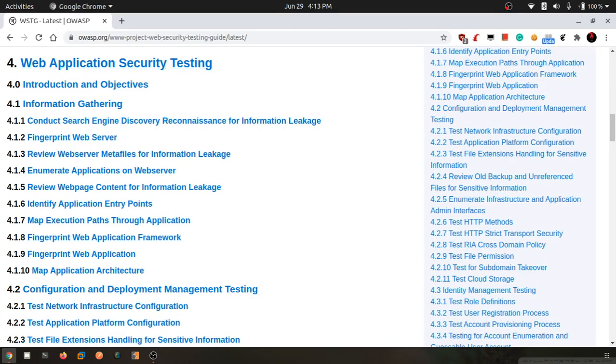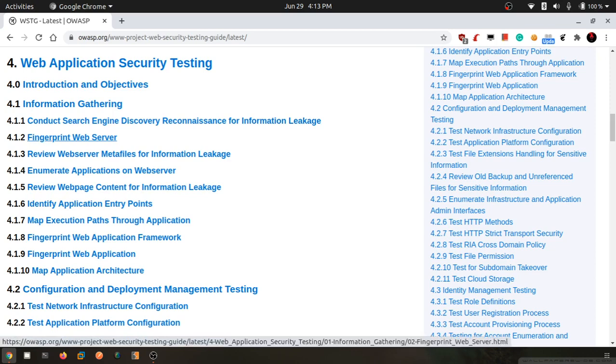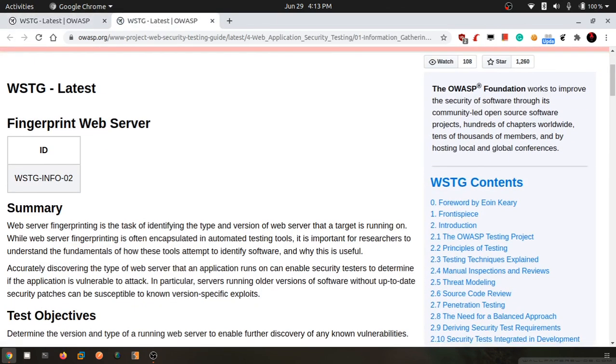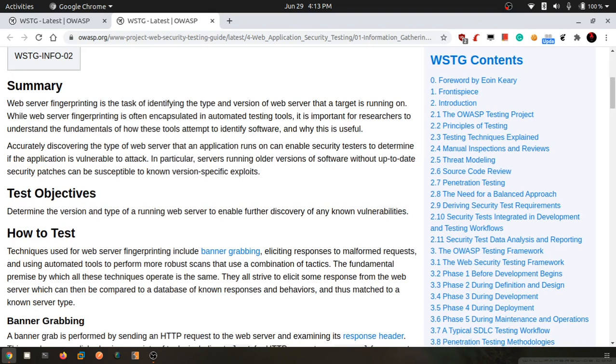Hello friends, we will be starting with the next chapter on fingerprinting web servers. We will be identifying what is the version of web server - is it Apache or is it Nginx and its version.